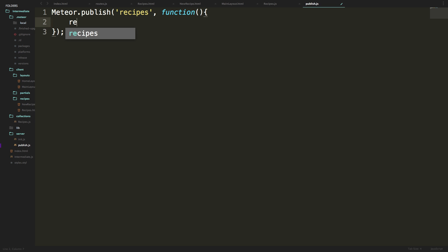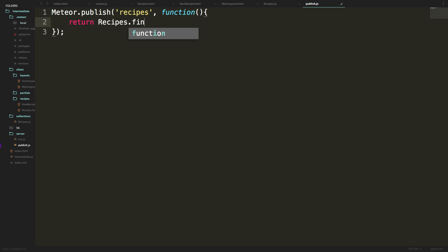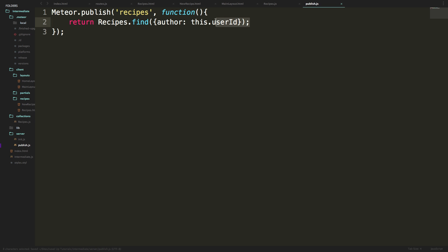Inside of this function we're going to simply just return recipes.find. So we can say return recipes.find and now we're actually going to be asking for some things. We want this where the user id is the author's user id. So we're going to say only publish the recipes that the author is equal to this.userId. This way only the current user's recipes will be available to them.